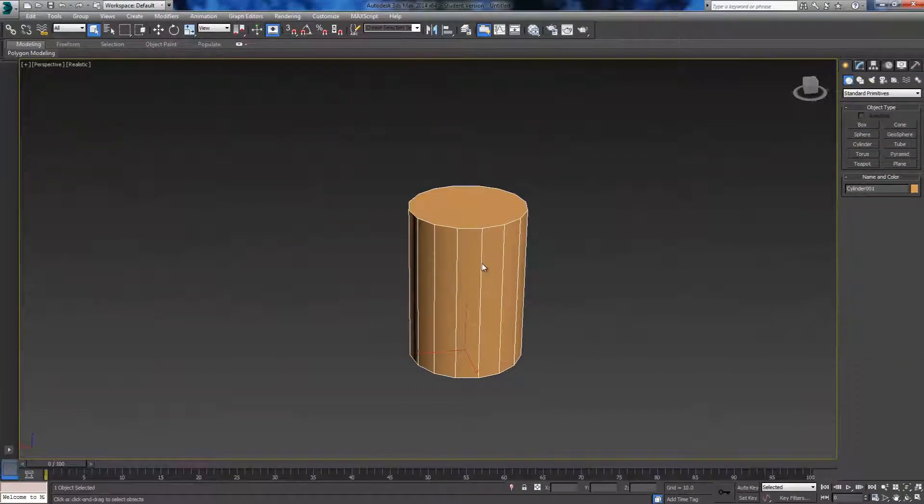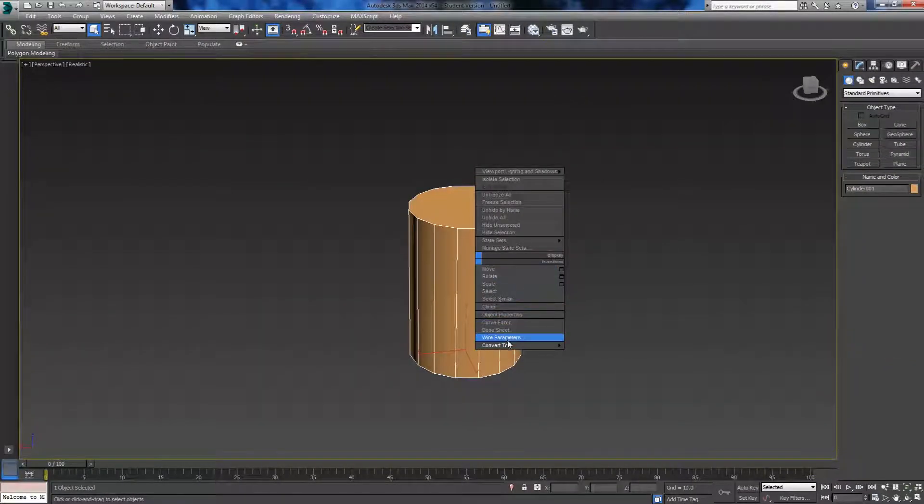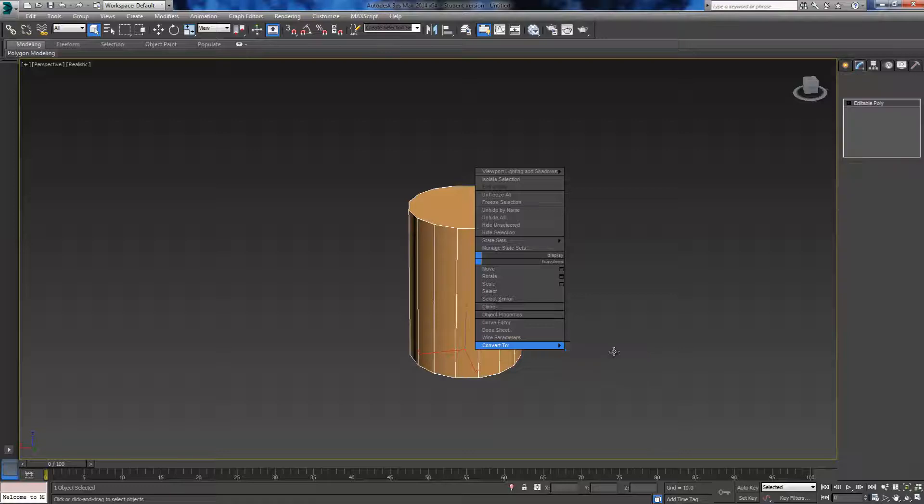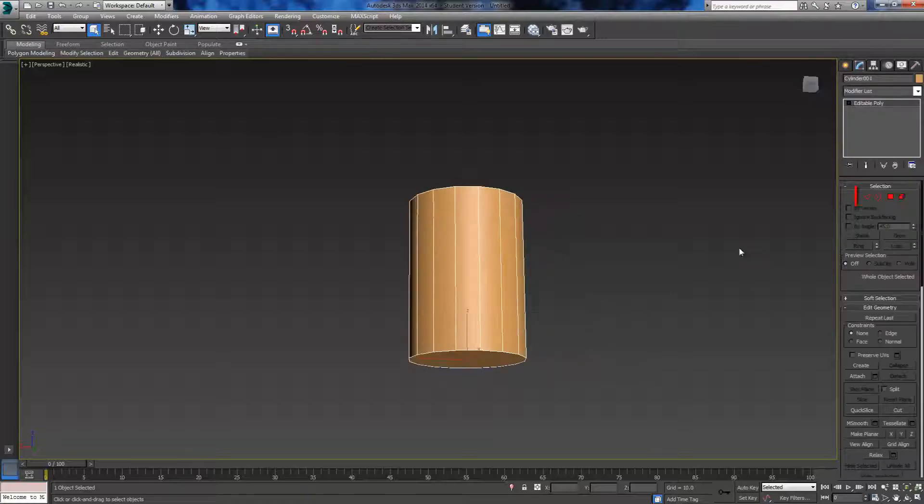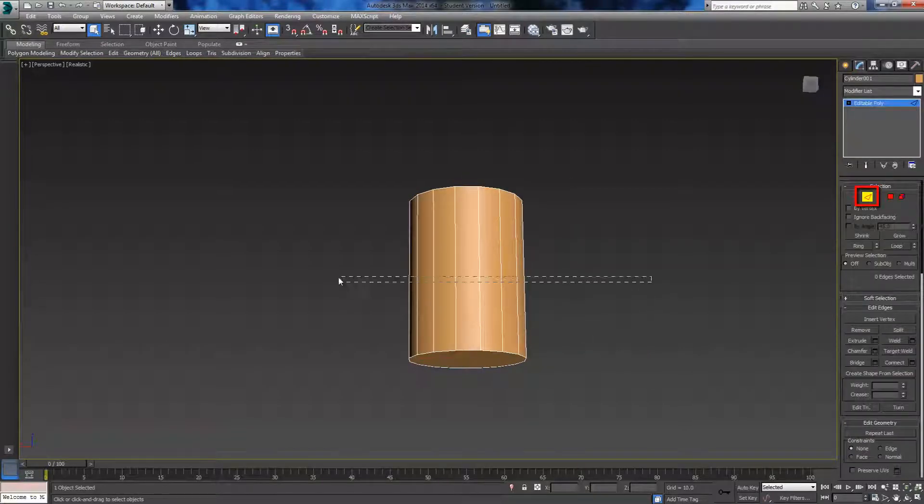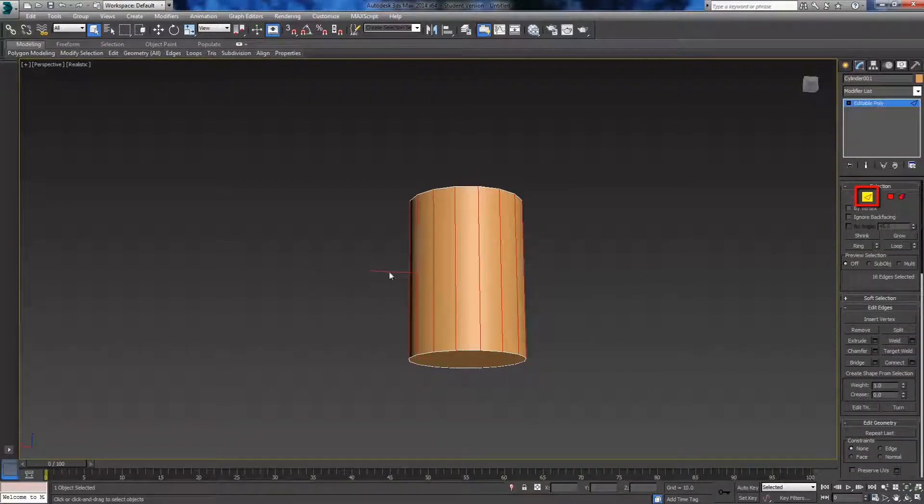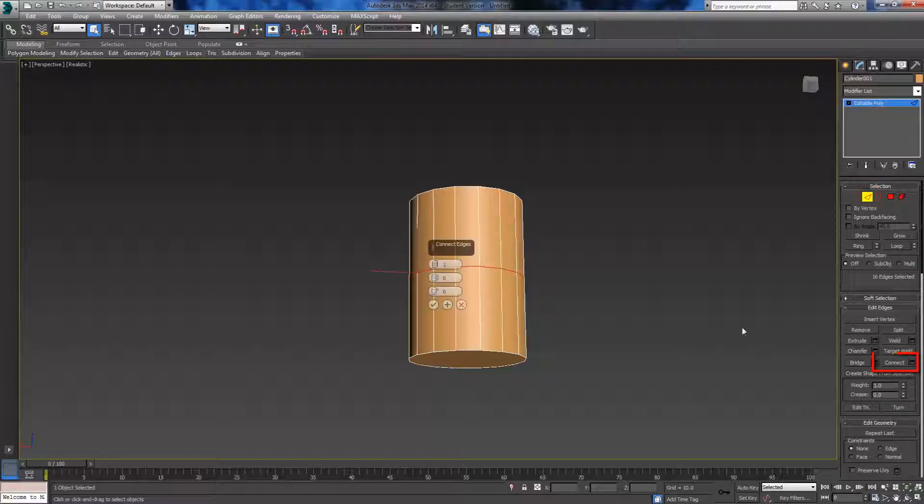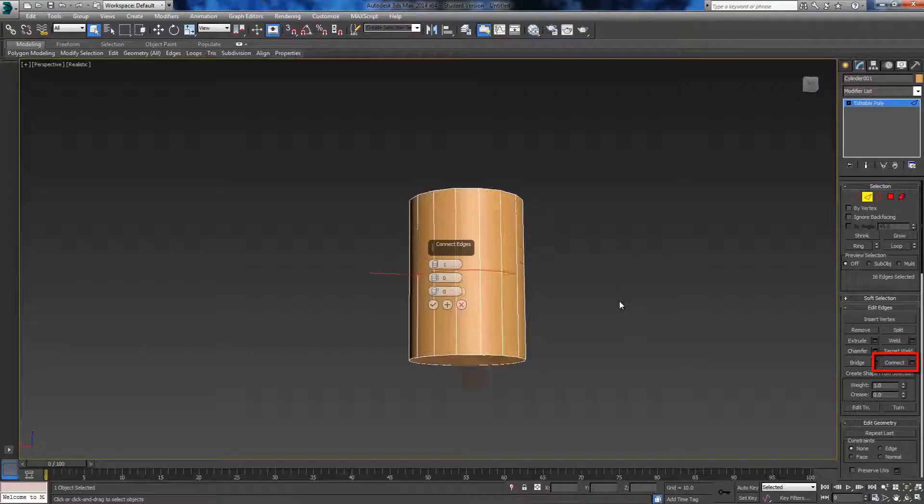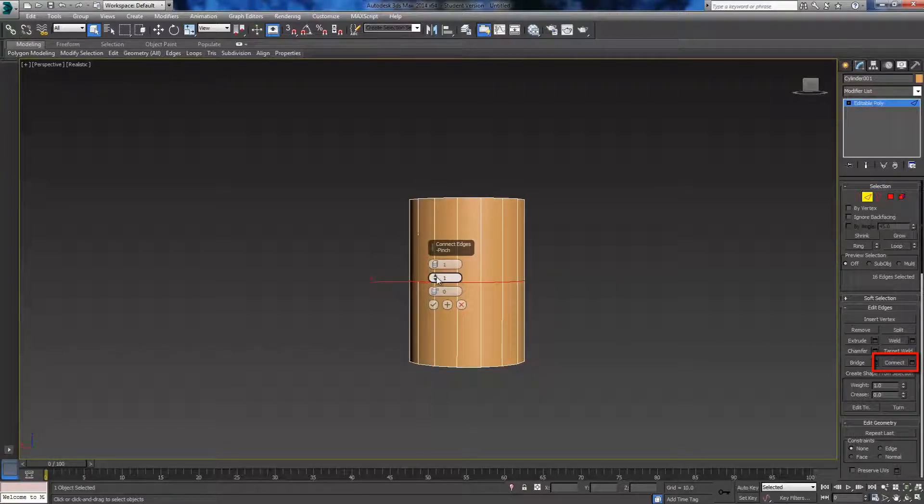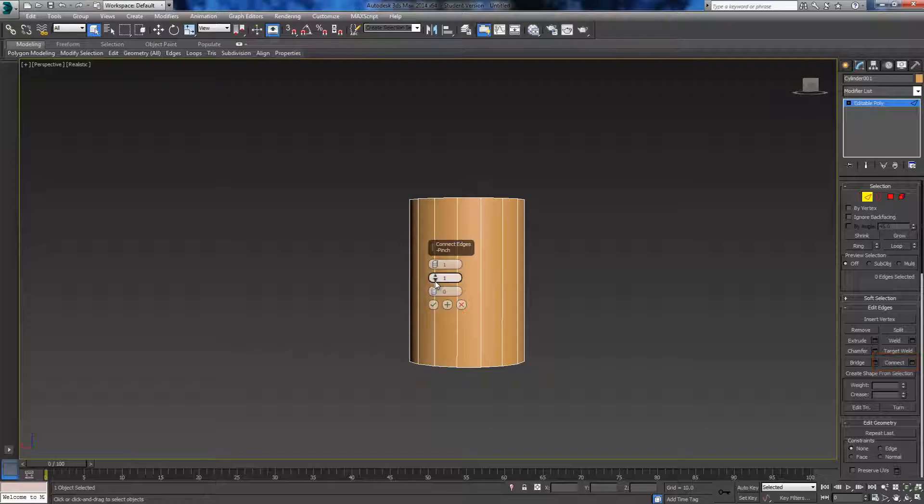Once you've done that, we're going to right-click it and convert it to an editable polygon, and then select the edge tool. Select all the middle edges and click the connect button. Once in here we're going to add 2 segments.